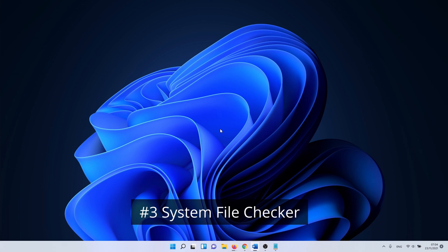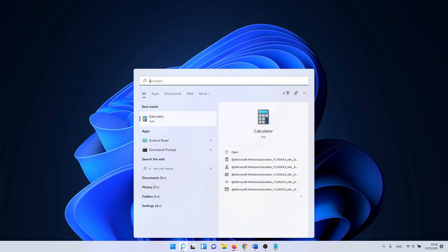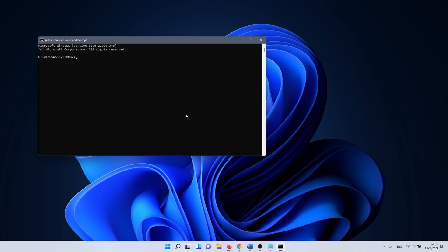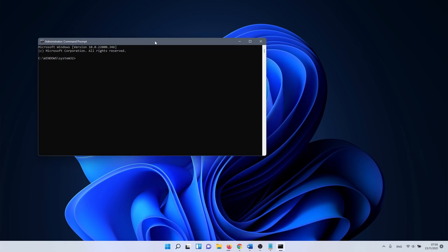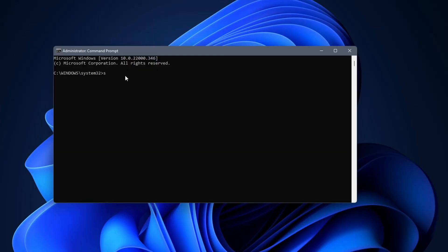Next we are going to try and solve the problem by using the system file checker utility. Click on the Windows search icon and type in cmd. Right click on command prompt and select run as administrator. In command prompt you want to enter the following command: sfc space forward slash scan now.